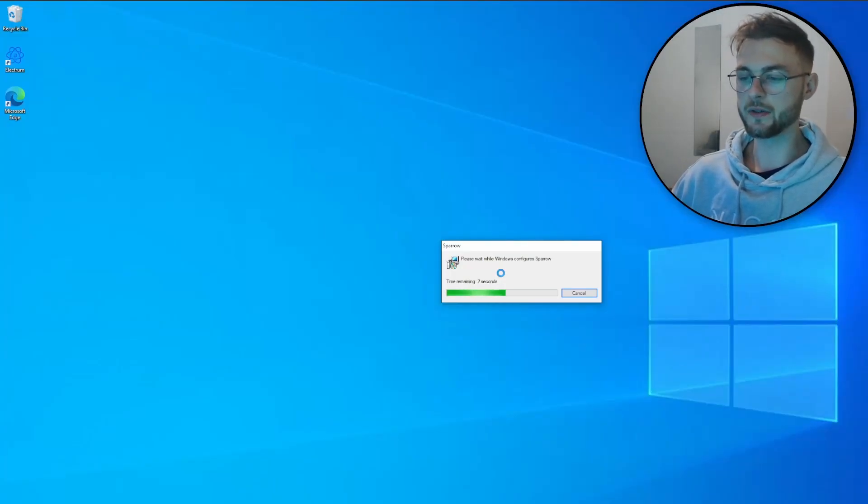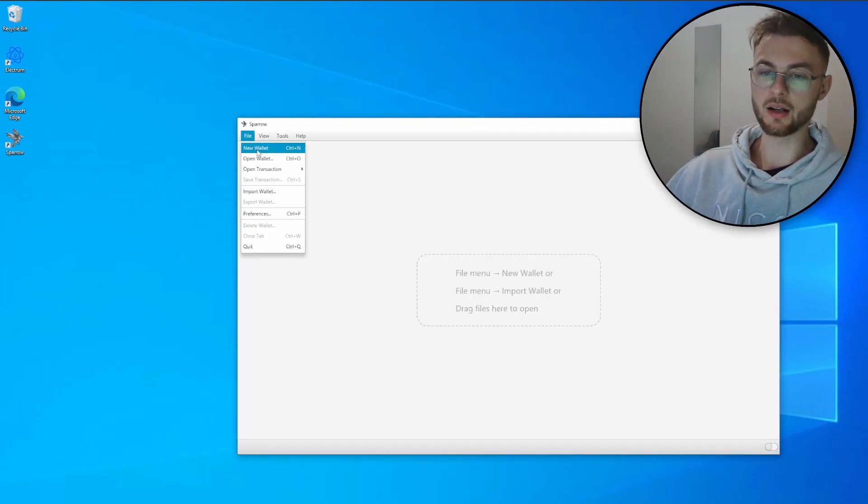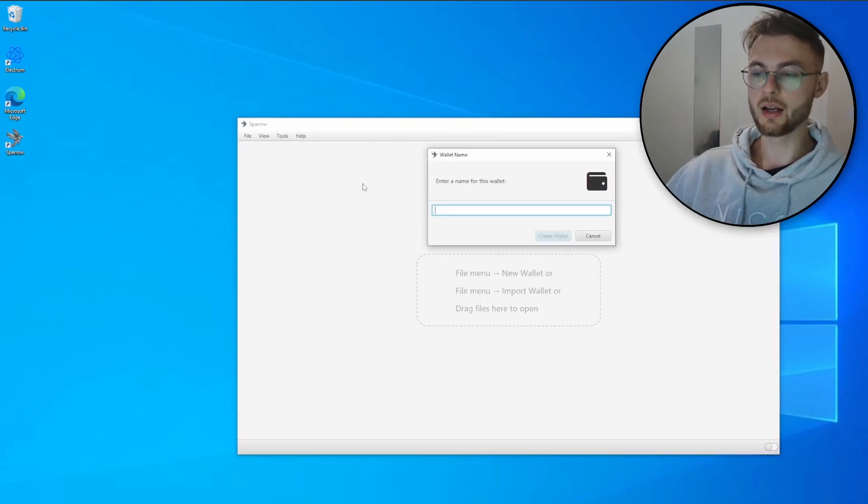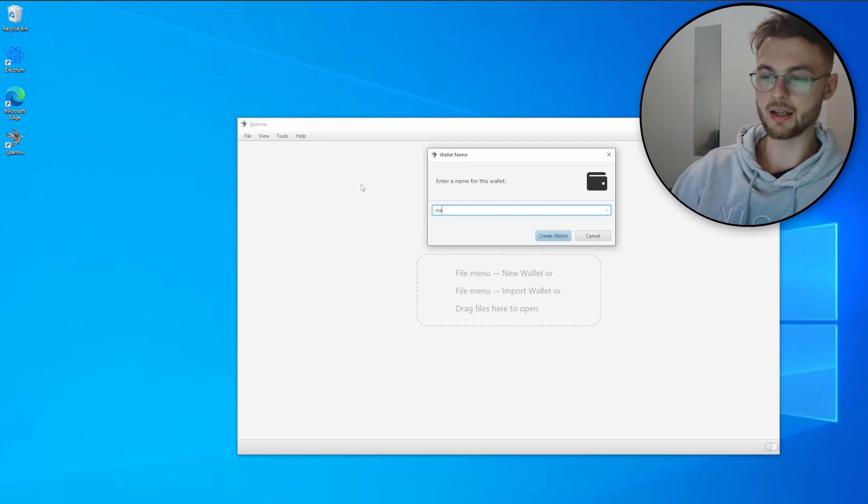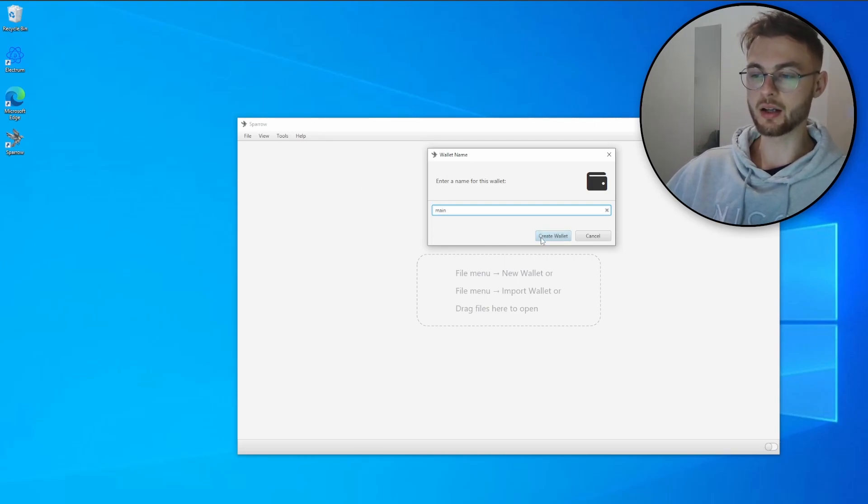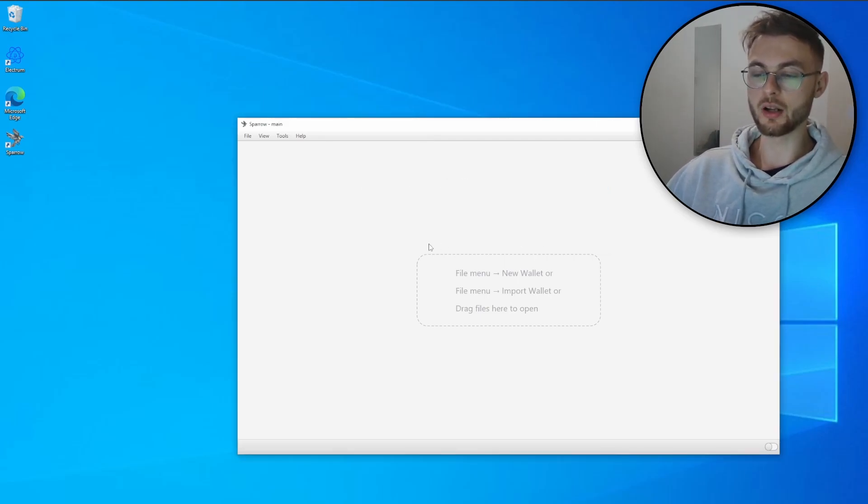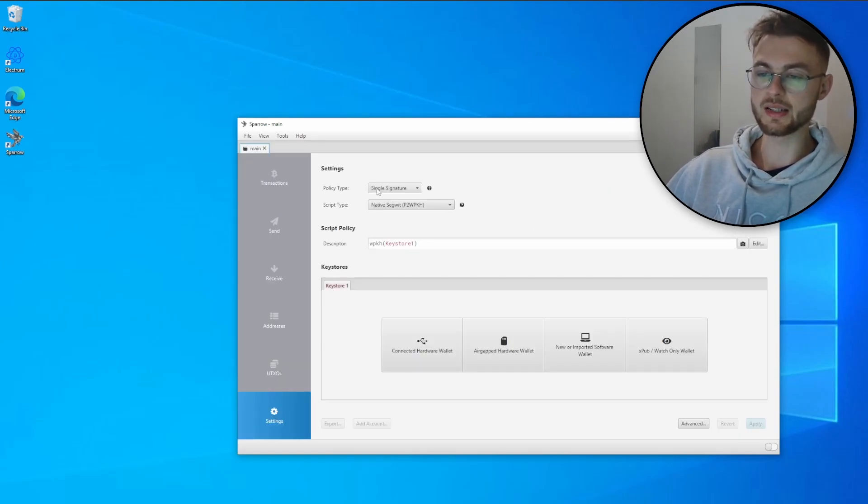Once you run the installer, this should take a few seconds to finish. Once you run the application, just go to the file and click new wallet. Here you need to put your name for your wallet. Let's say you want to call it main.